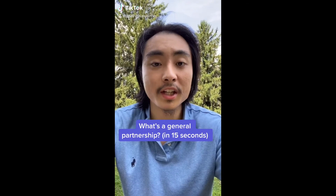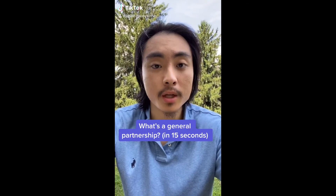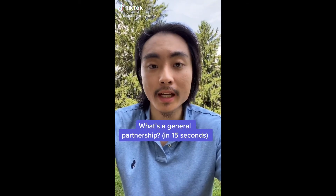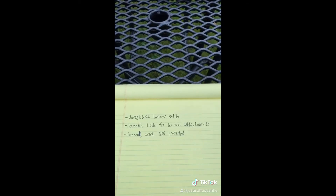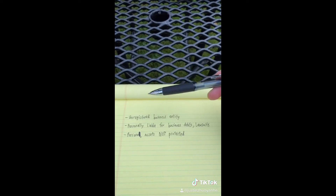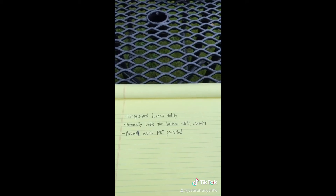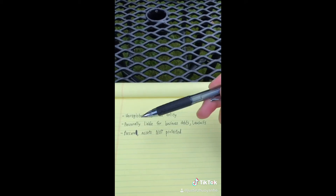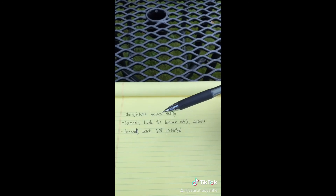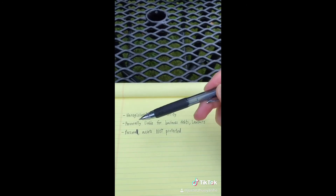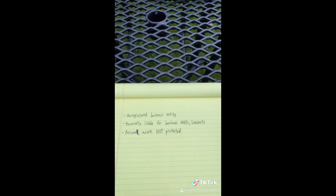What's a general partnership in 15 seconds? A general partnership is an unregistered business entity with two or more partners. It's generally a bad idea because you'll be personally liable for business debts and lawsuits, and your personal assets will not be protected.